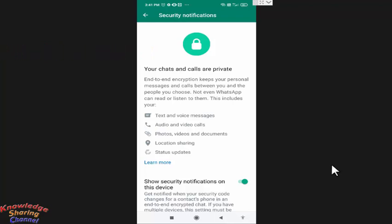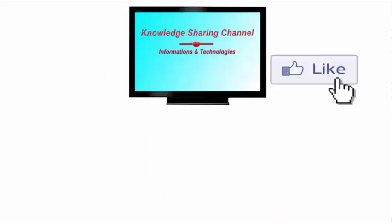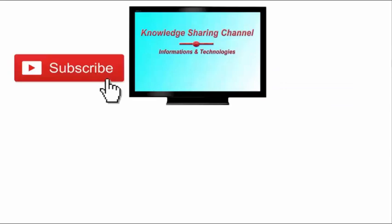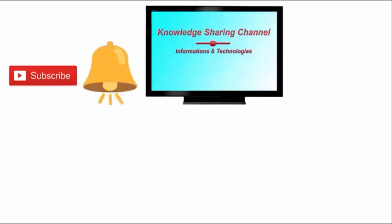I hope you found this video useful. If you liked the video, press the like button and don't forget to subscribe to our channel and press the bell icon to receive notifications.